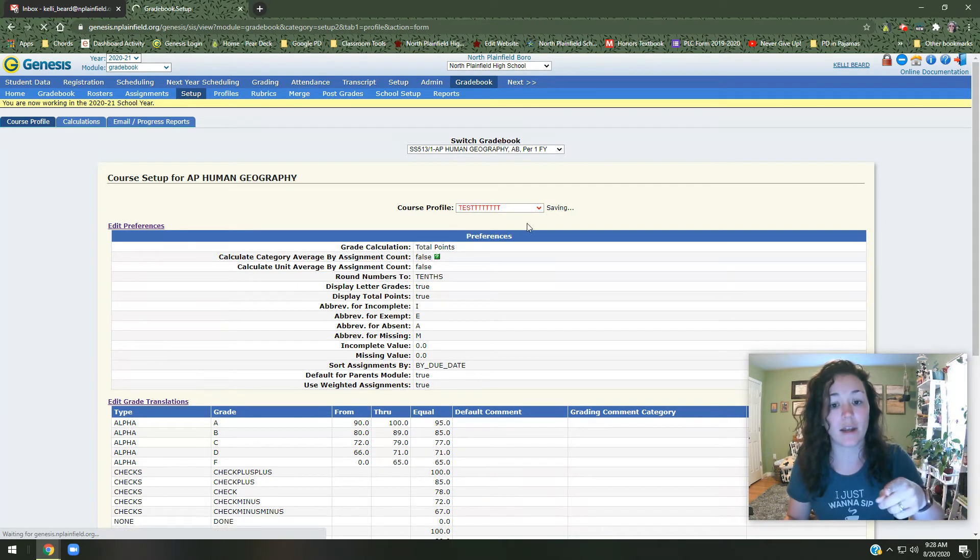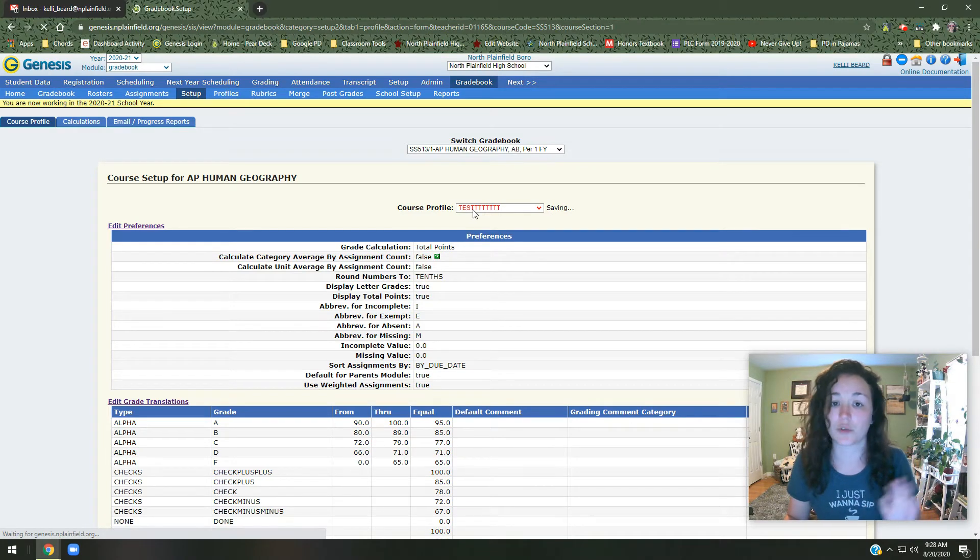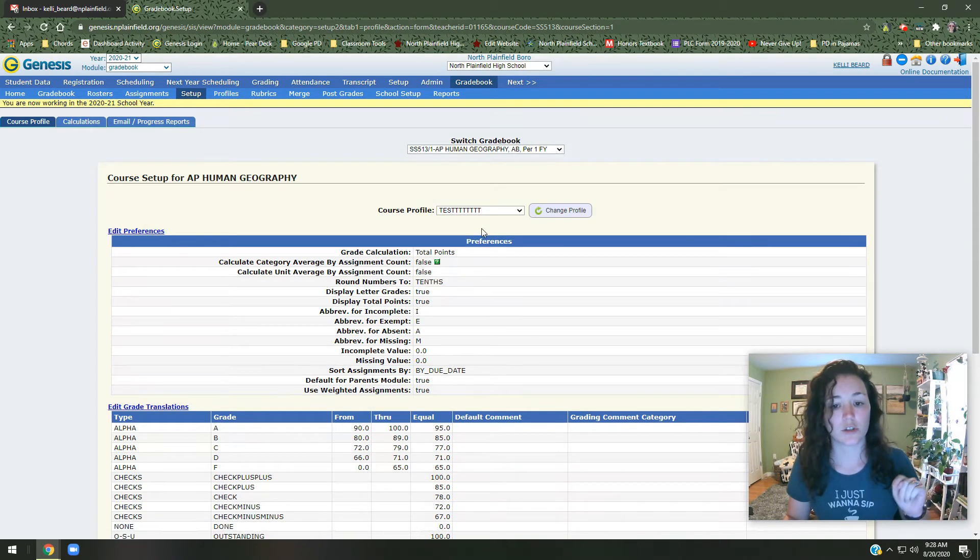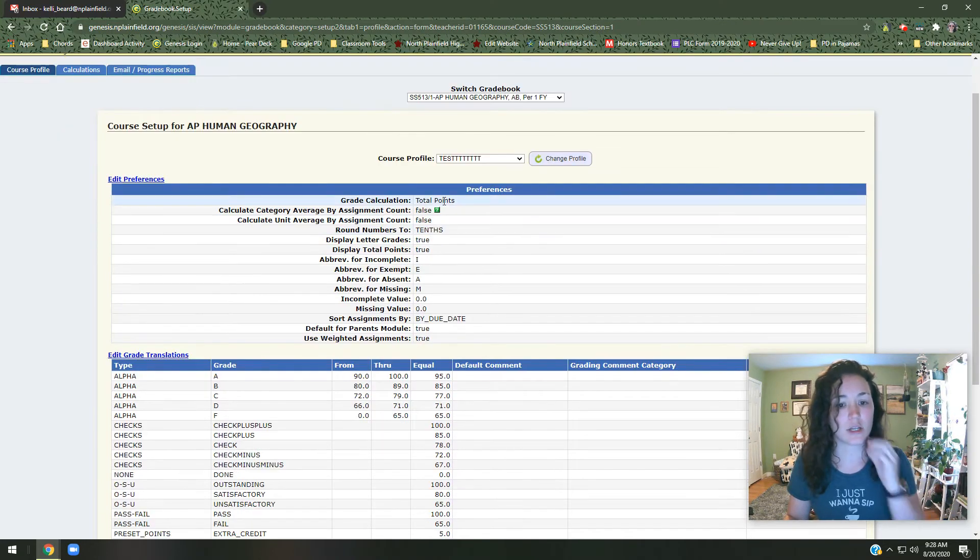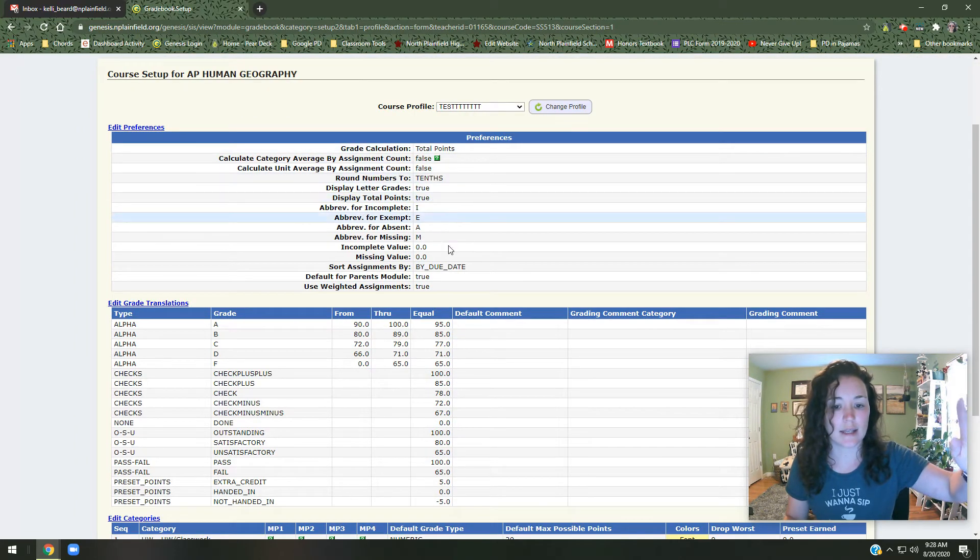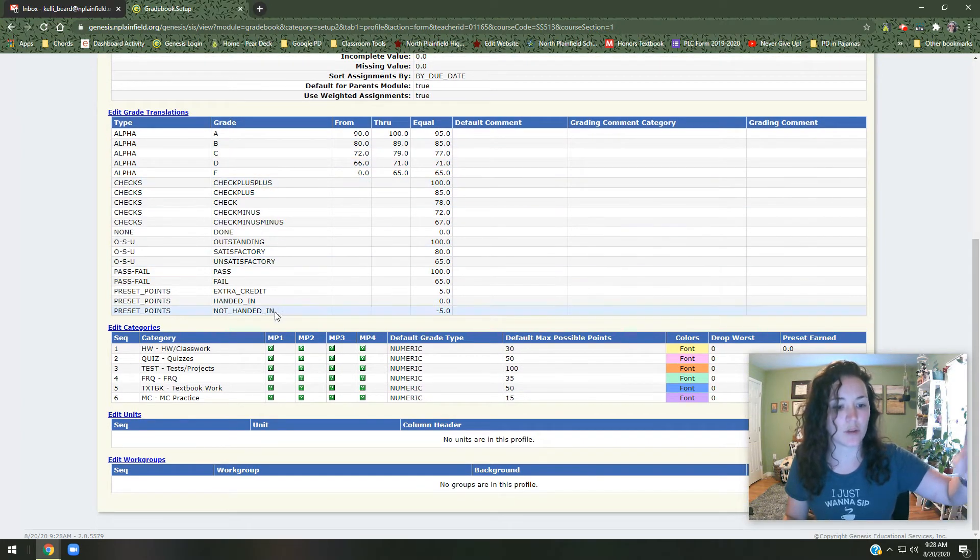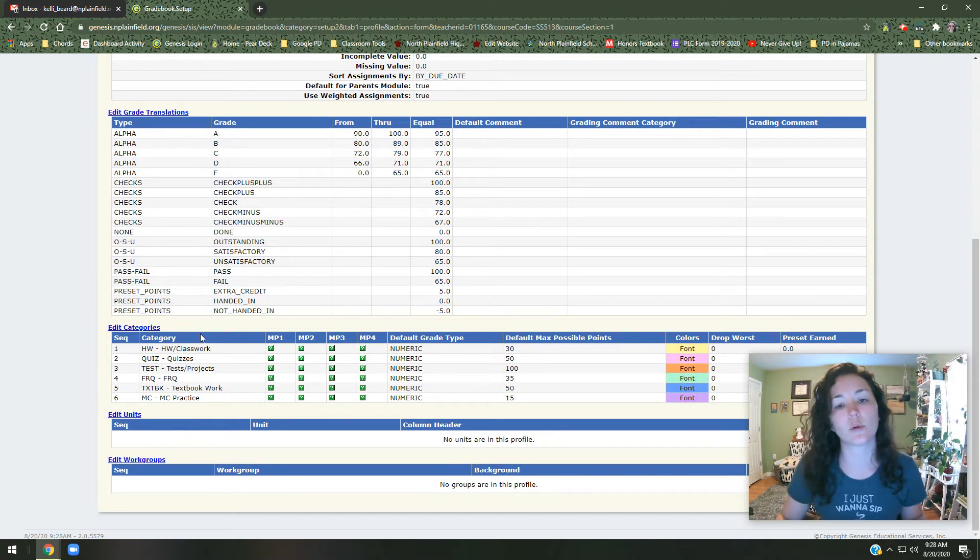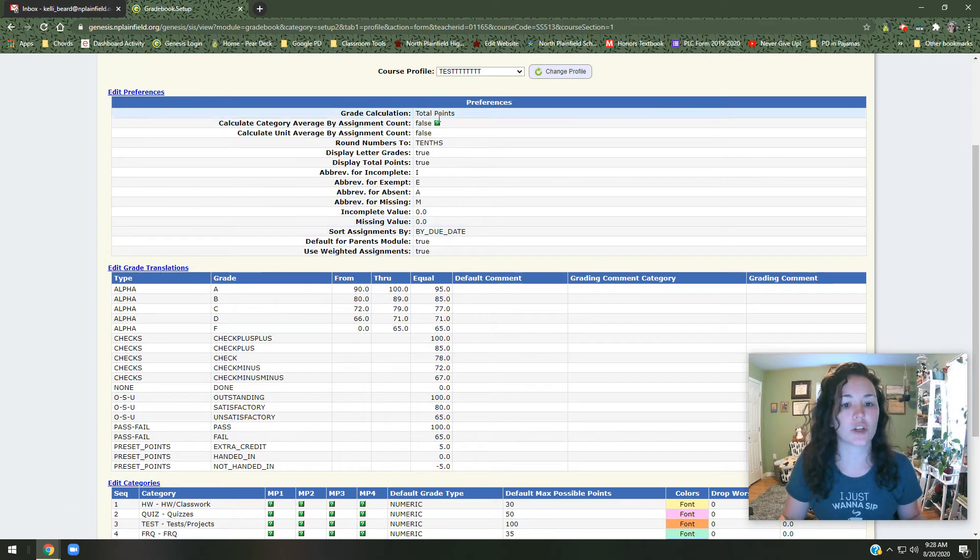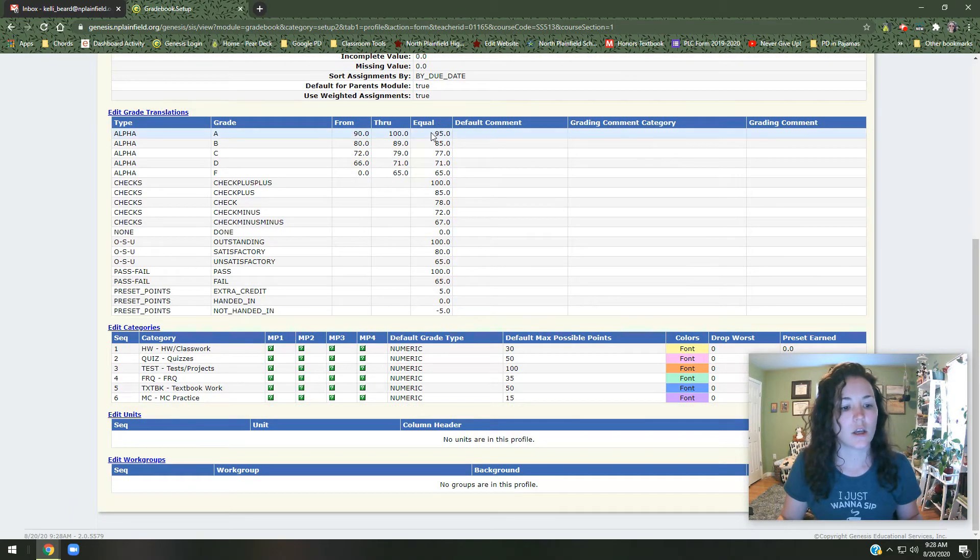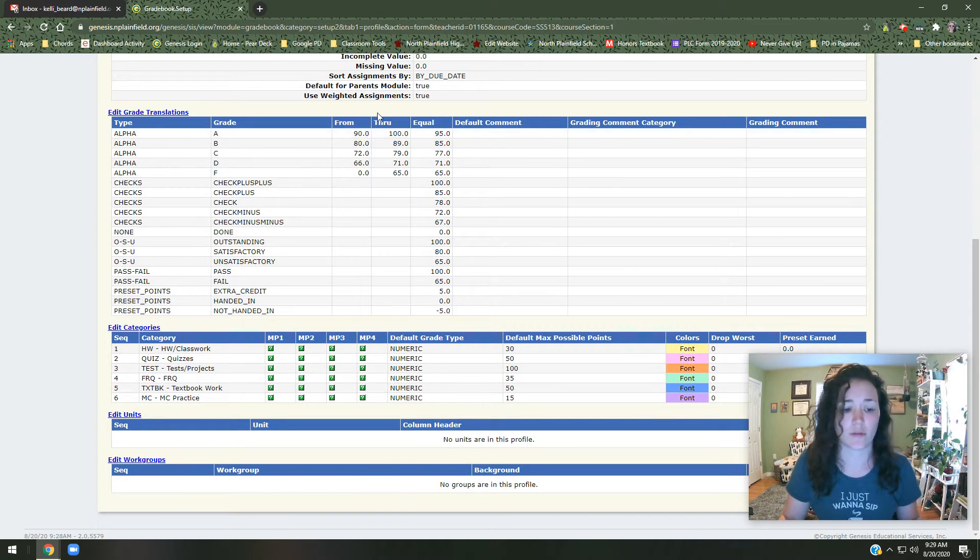So change the profile. Remember, if it's in red on Genesis, that means it is an unsaved change. If it's red, you need to save it. So now we're looking at the course setup for my test course. And you can see it's total points. It's outlined all these different things. It tells me my grade weights, what everything means. But probably the most important thing for you, you may want to change depending on your department, whether it's total points or category weights. And if you're not sure, if you're new and you don't know, ask your supervisor.